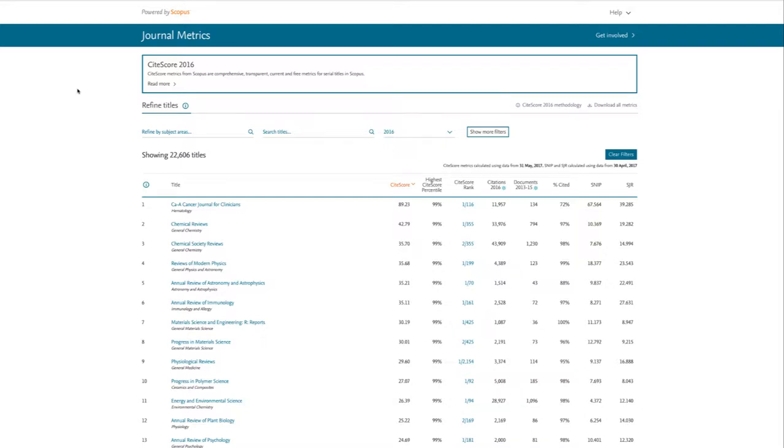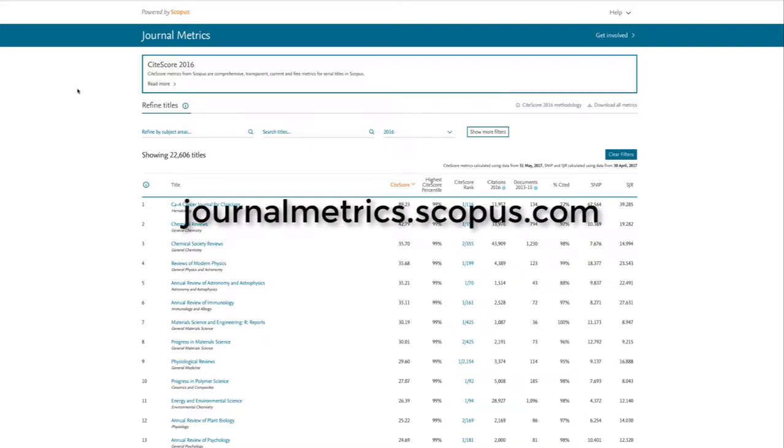This video will walk you through how to find journal metrics using Scopus's site score, which indexes a large variety of journals.